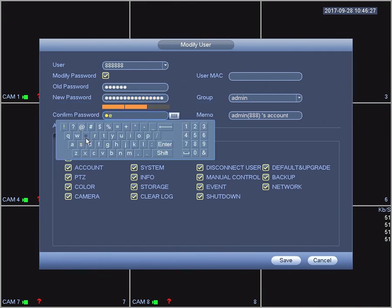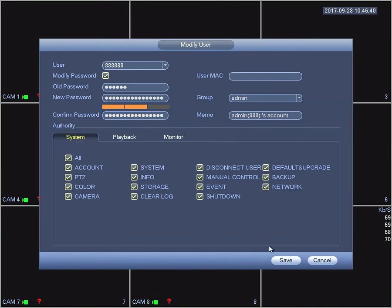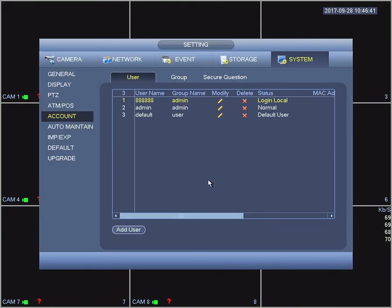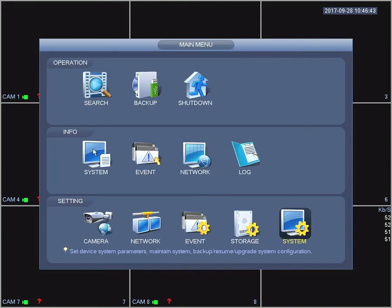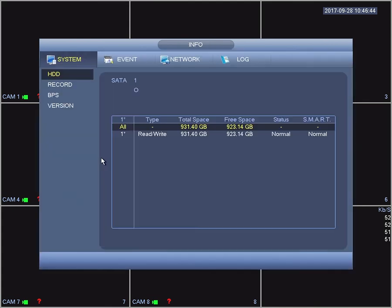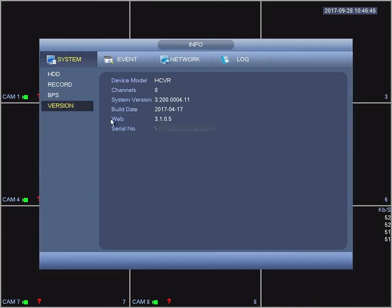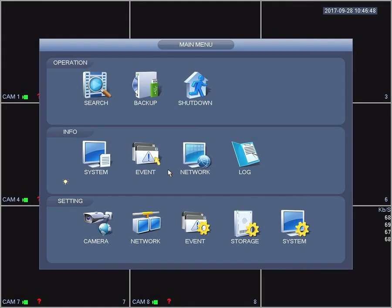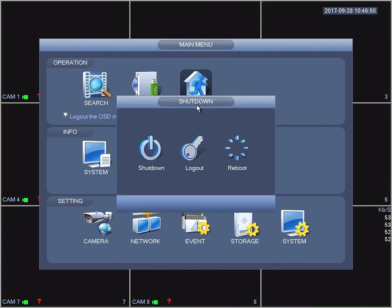After you've done that, click Save and select system, then version. There you go, it's 2017-417 and you're done.